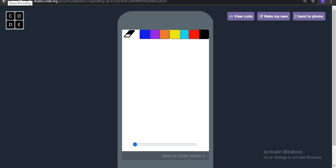Today we are creating a whiteboard app in AppLab of code.org. So we can see this is the kind of app which we are going to create today.